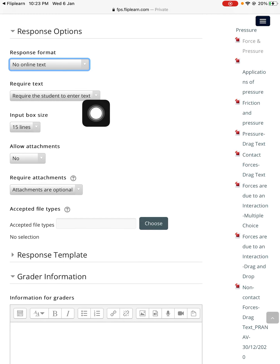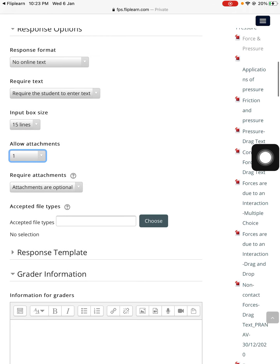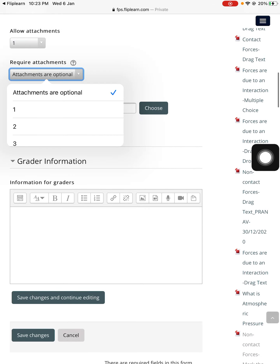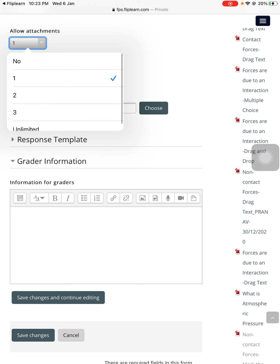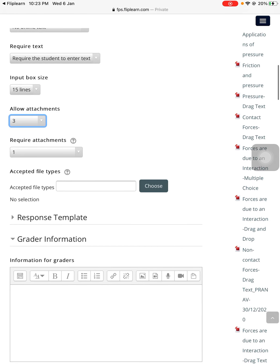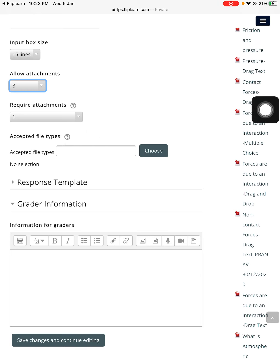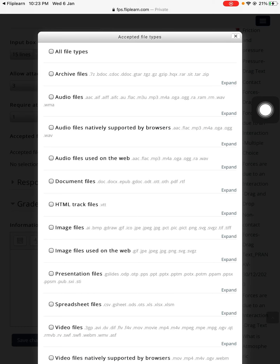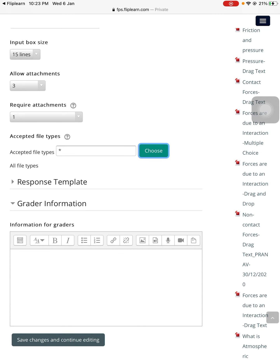So these two input options will get disabled. Under 'Allow attachments,' allow one attachment. Under 'Require attachments,' set it to one — attachments are compulsory, so the student will have to attach at least one attachment. You can allow two to three attachments if you want. Under 'Accepted file type,' choose all file types and press save changes.